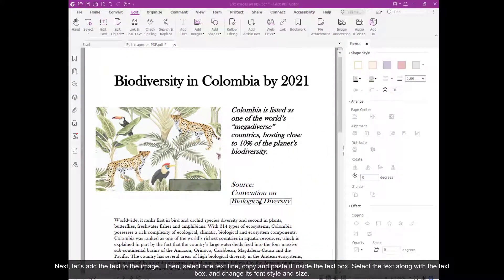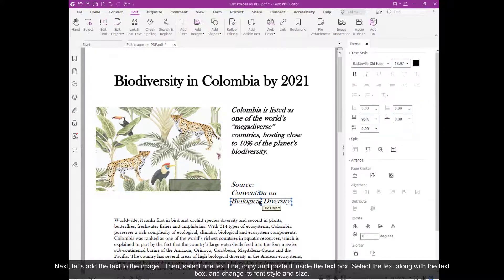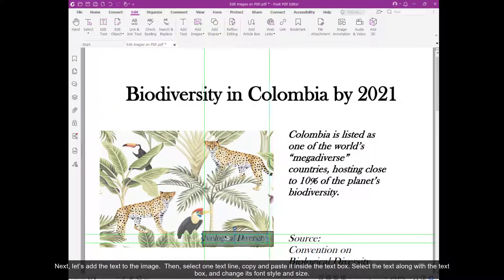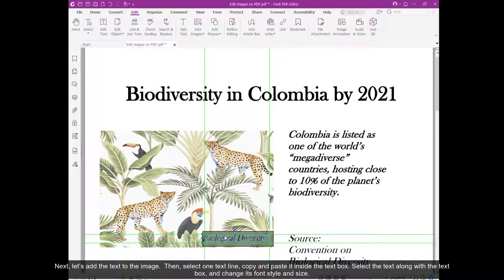Next, let's add the text to the image. Then select one text line, copy and paste it inside the text box.